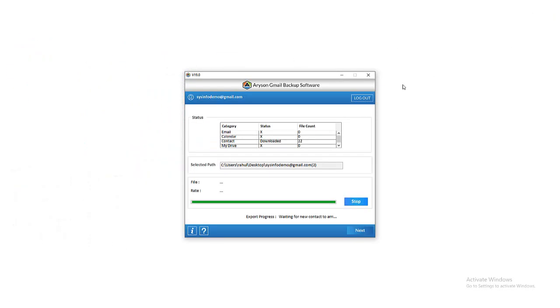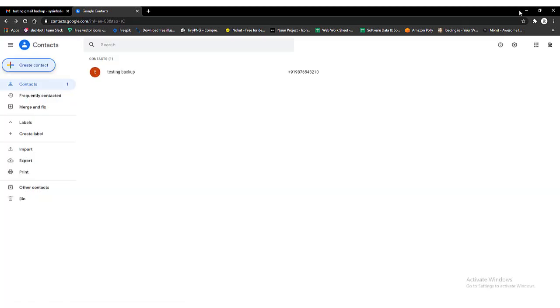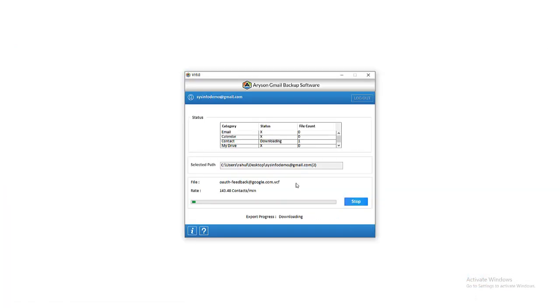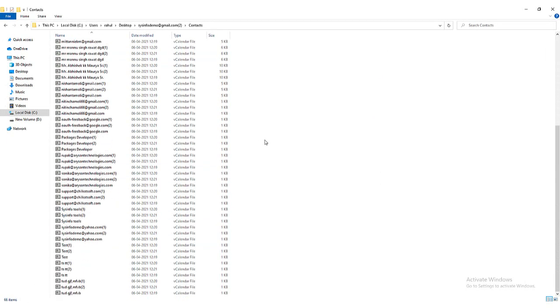Then close the Gmail backup tool. The software is automatically added to the tray. Now, for knowing the automatic process of saving contacts by the software, you will have to create a new contact on your login Gmail account and click on the Save button. Then opt with the tray to launch the Arison Gmail backup software again. You will find that the adding of the newly created contact is started. Then the tool provides you a notification that one new contact is downloaded in the selected format. Finally, preview your selected destination folder location on the system — the newly added contact has arrived.